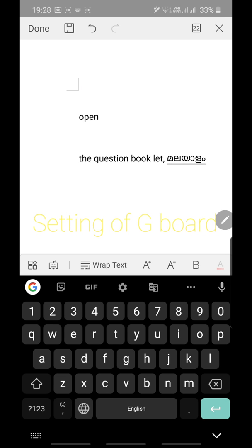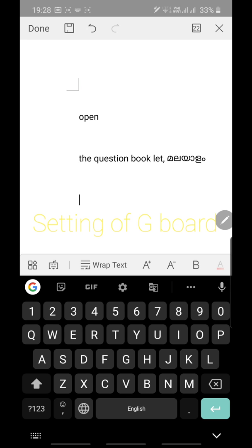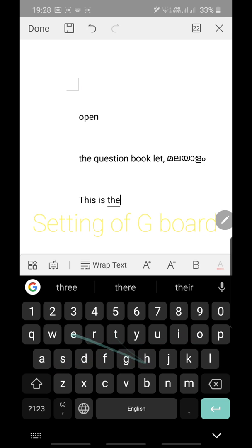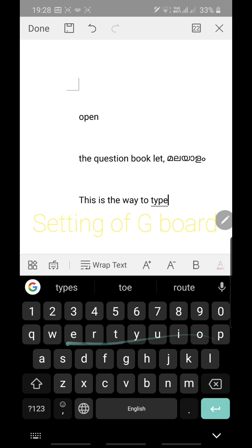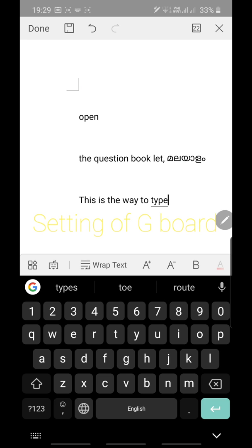Touch the globe again and it switches to handwriting mode — you can write and the text will appear. Touch it once more and it returns to English typing. You can also use glide typing: starting from the first letter of the word, move your finger across the corresponding letters. It will suggest the intended word — for example, moving through T-Y-P-E may suggest 'type', 'types', or 'toe'. Touch the correct suggestion to select it.